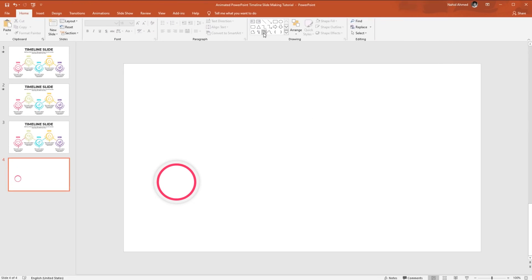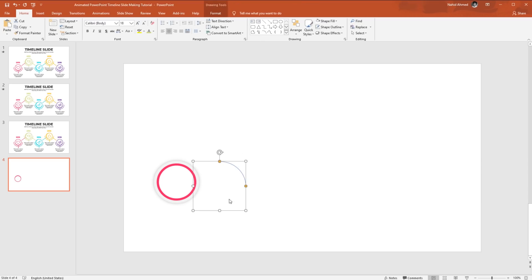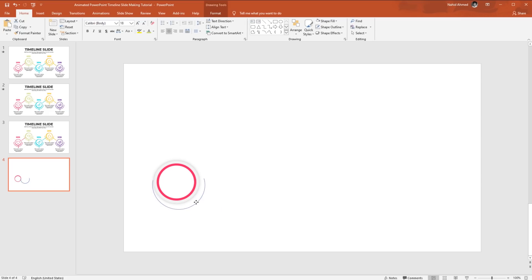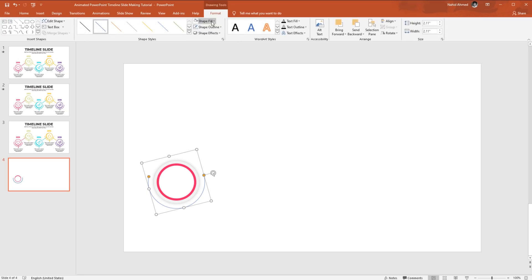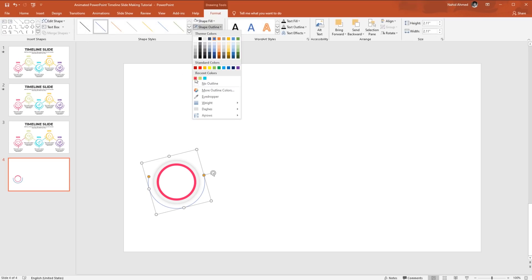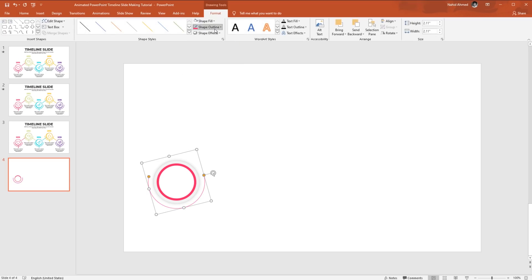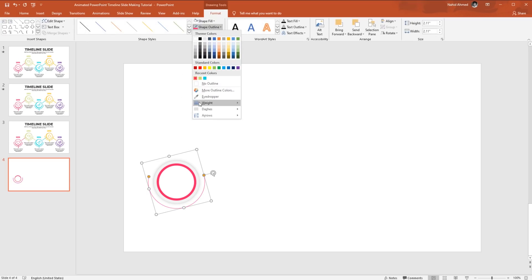Now pick an arc shape. Holding Ctrl+Shift, drag it over here. Drag the yellow dot and rotate it holding the Shift key, then holding Ctrl+Shift make it a bit bigger. Go to Format, from Shape Outline change the color, and increase the weight to one and a half points.